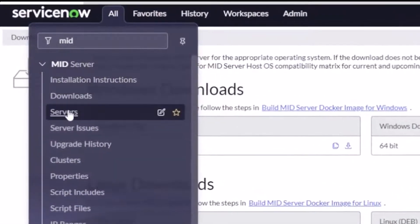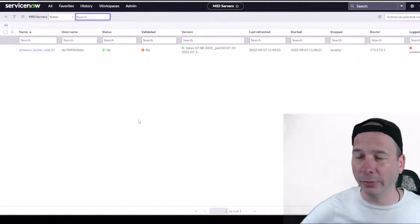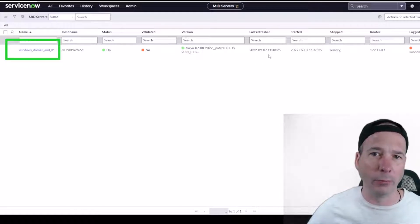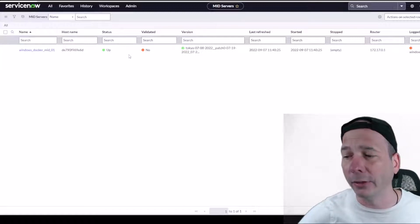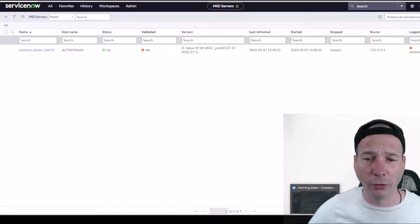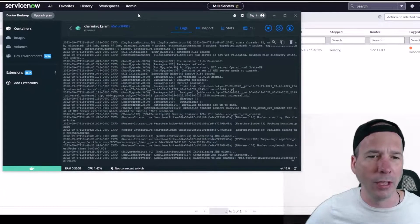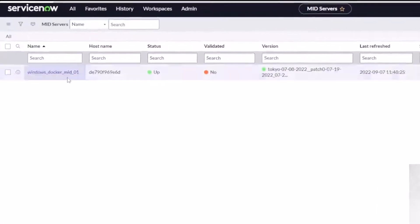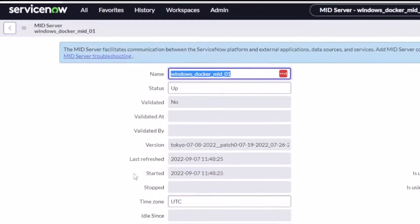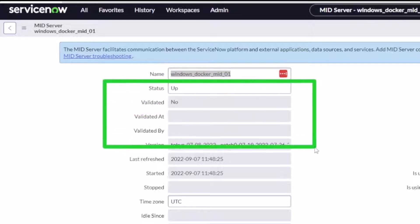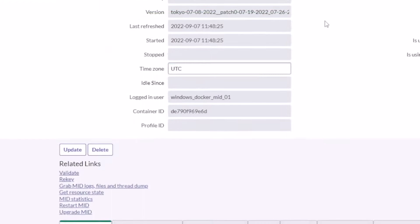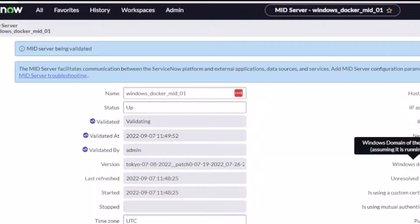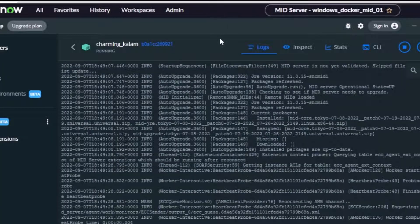The MID server is starting to talk to ServiceNow, so let's go look at the servers. We can see it found 'Windows Docker MID-01,' it's got a hostname, and it just started on September 7th at 11:48 Pacific time — but it hasn't been validated yet. I want to make sure it's close to done — it's checking packages, installing some things, connecting to a channel. I'm going to open up the MID server configuration and validate it. Status is 'up,' validated is 'no,' so I'll hit save and that validation should start.